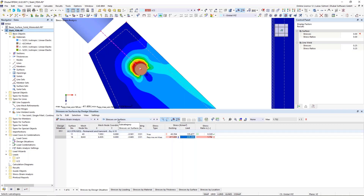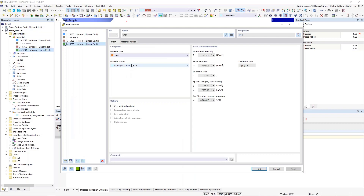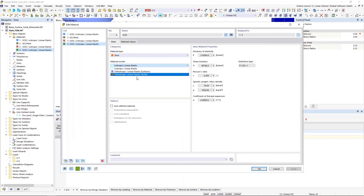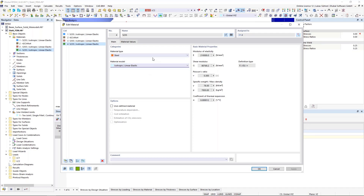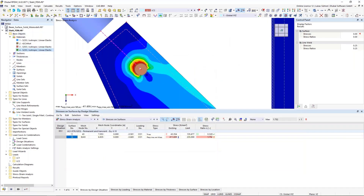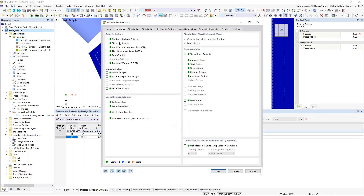We get these high stresses because we use a simplified material model for our steel. The default is an isotropic linear elastic material model, which means we can get indefinitely high stresses. Since this is not exactly correct, we could in theory use a different material model. The default material models are only isotropic or orthotropic linear elastic models — plastic is not supported as a default setting. If you are looking for more advanced material models, you would need the non-linear material behavior add-on.